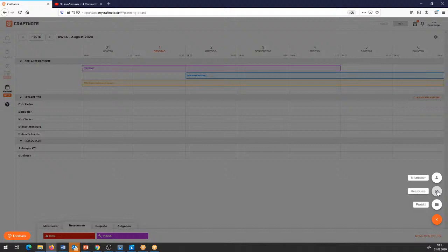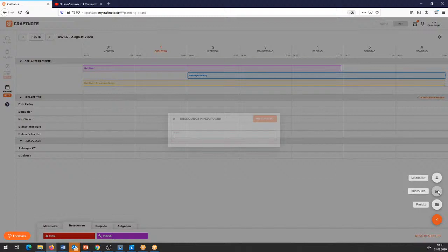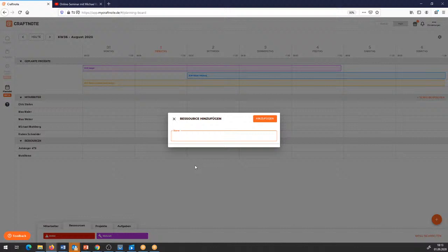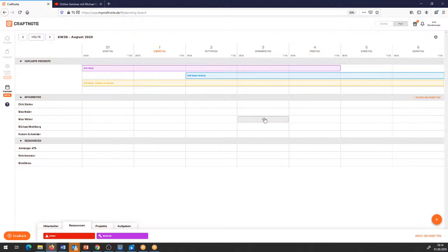Ich kann hier auf meine Firmenangestelltenliste greifen und habe hier Ressourcen, die ich zusätzlich hinzufügen kann. Wenn ich hier mal kurz draufklicke, möchte ich einen bestimmten Bohrhammer mit reinnehmen – weil das ein ganz schwerer ist. Den füge ich in die Liste hinzu und habe ihn dann ebenfalls in meinen Ressourcen eingeplant, sodass ich direkt darauf zugreifen kann.